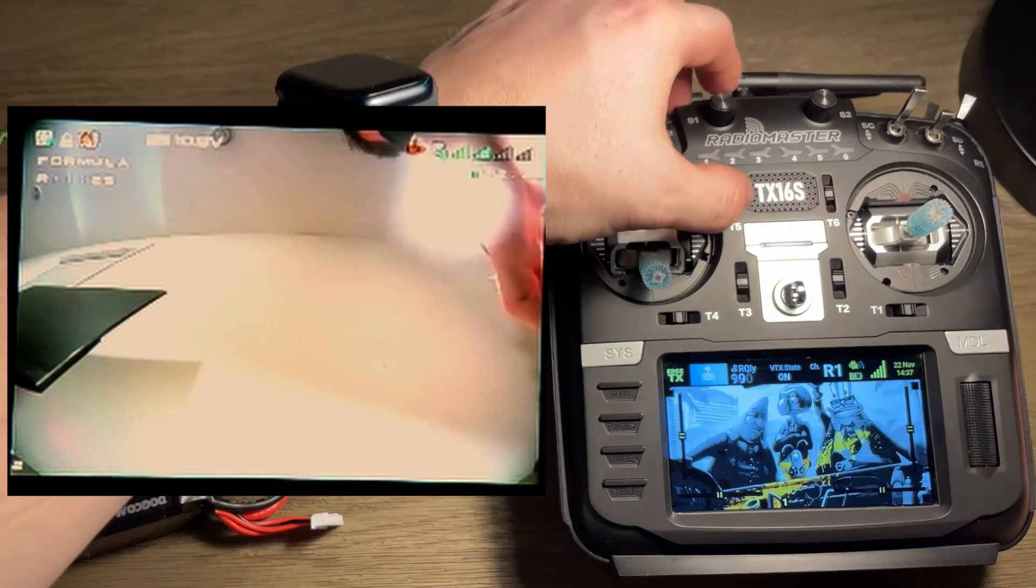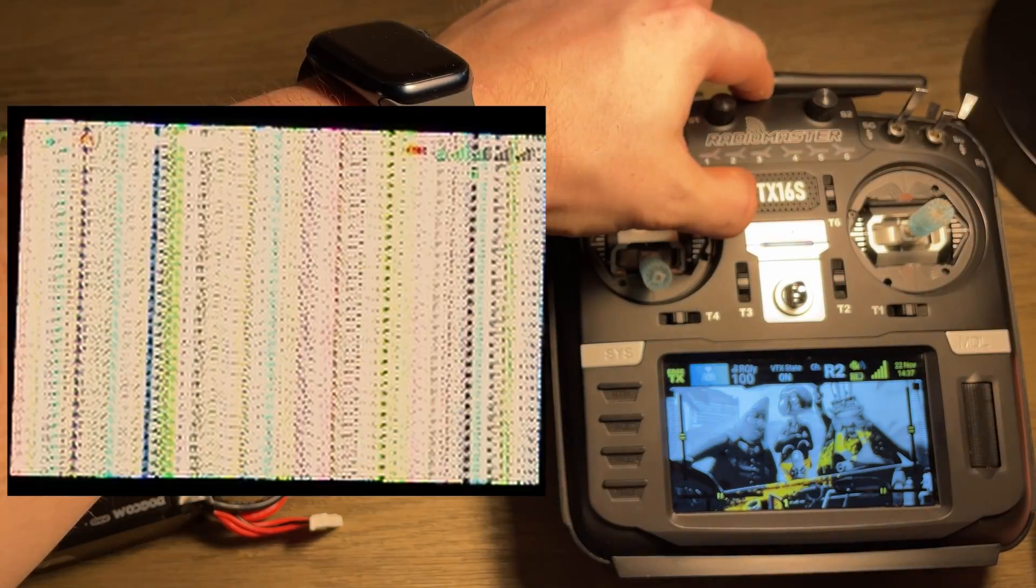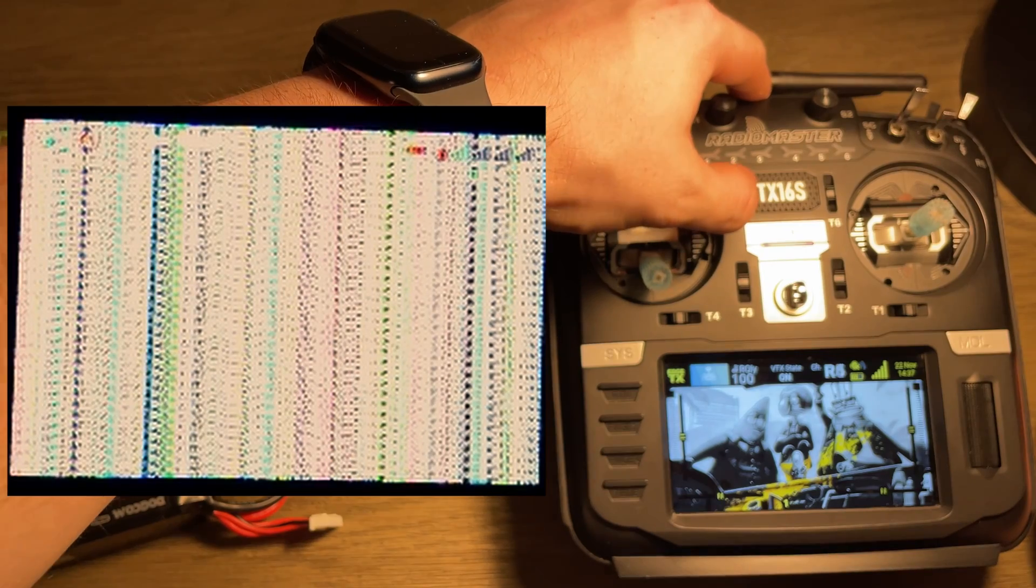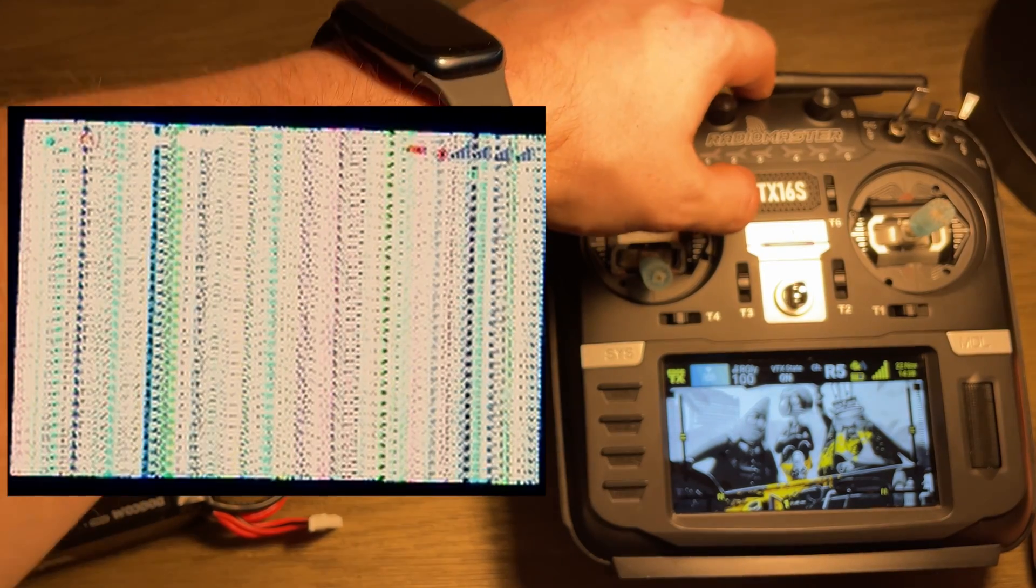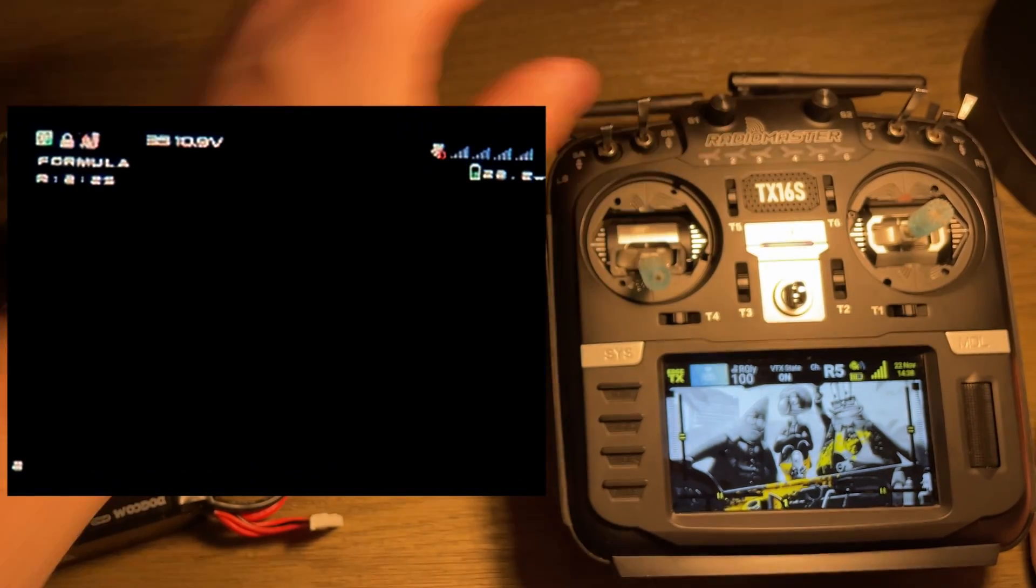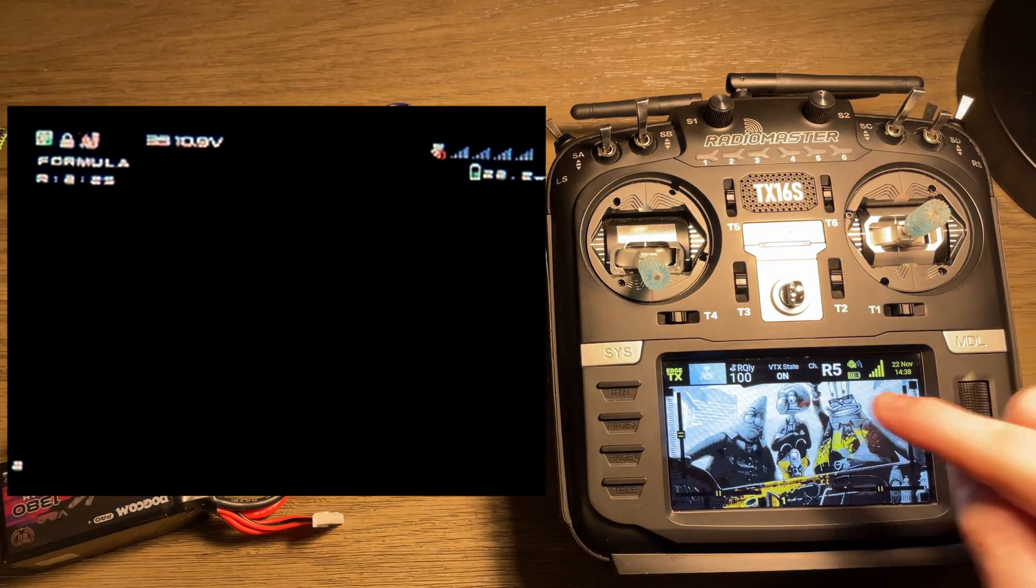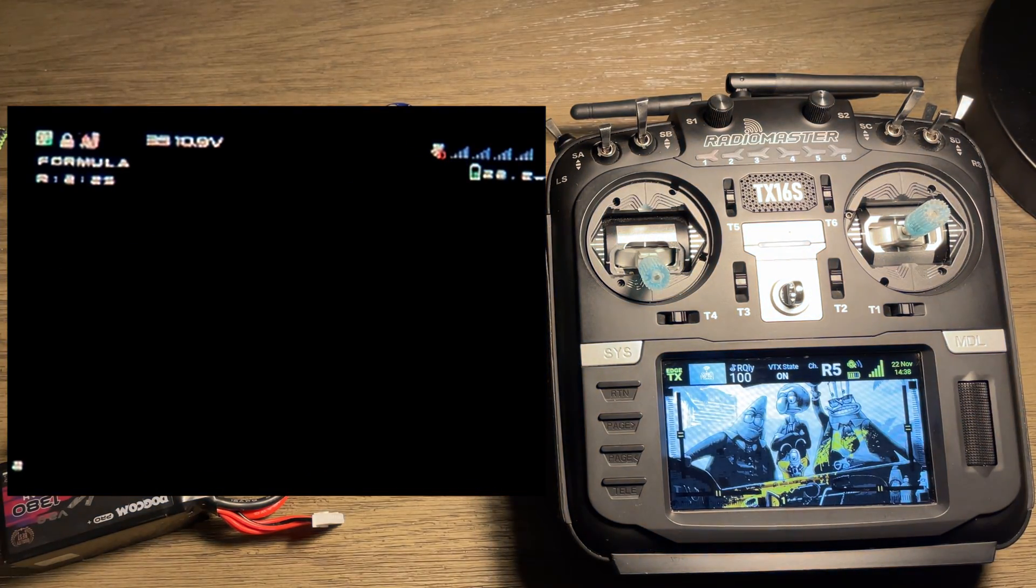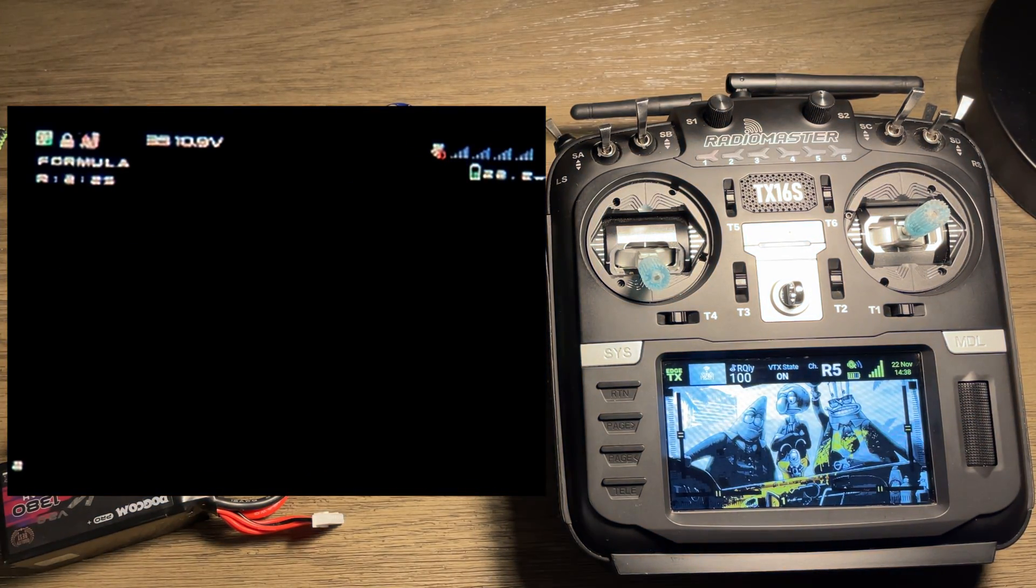So now I'm going to just change to channel 5, and you'll probably see that it went away right away. But my video is still on, so I'm going to go into the goggles and change the channel now.